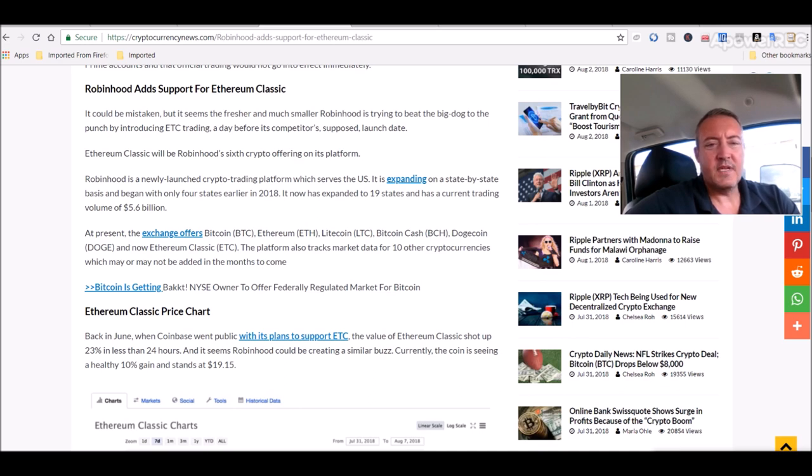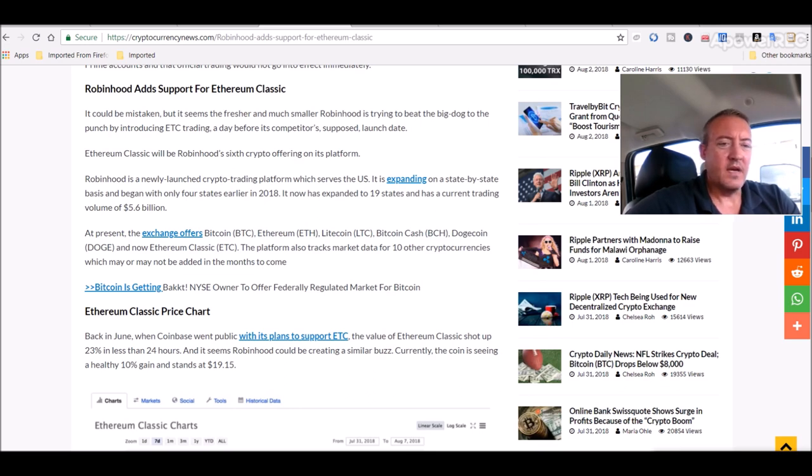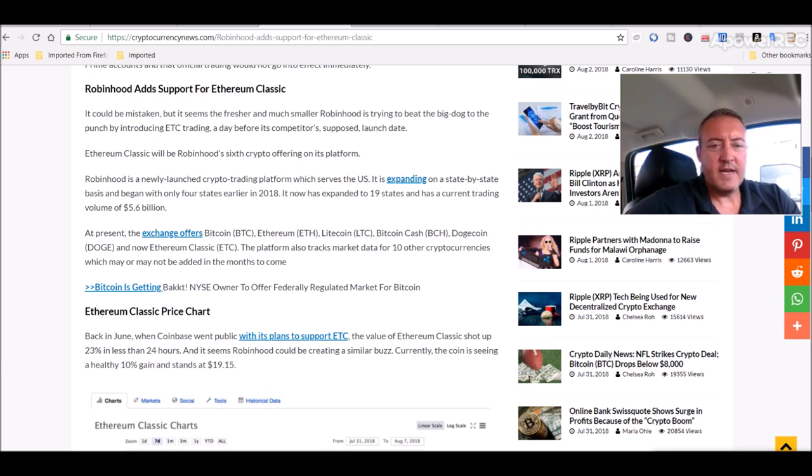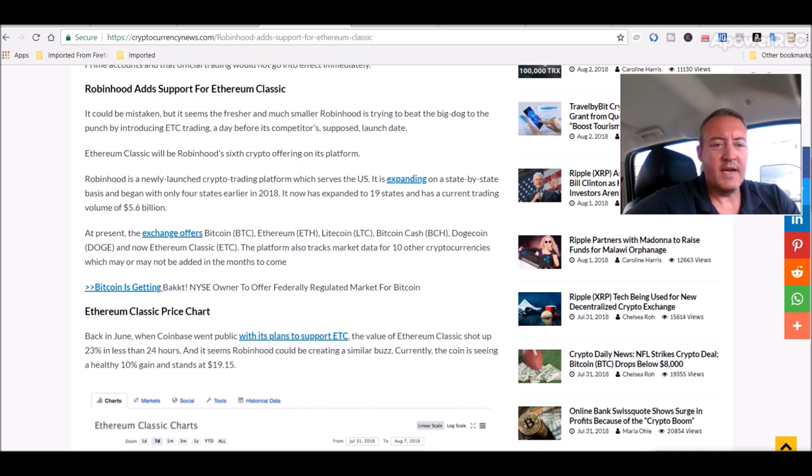Robinhood is a newly launched crypto trading platform which serves the US. It is expanding on a state-by-state basis and began with only four states. It now has expanded to 19 and has a current trading volume of $5.6 billion.